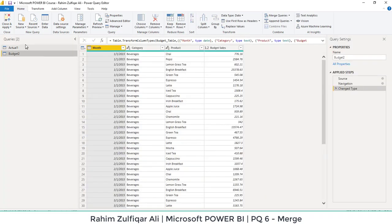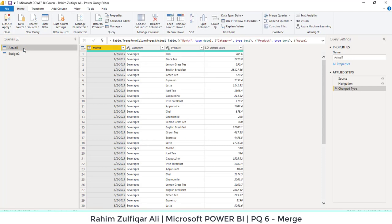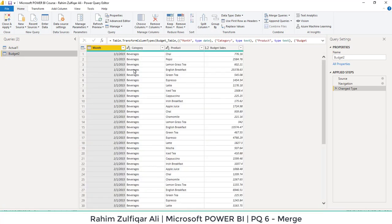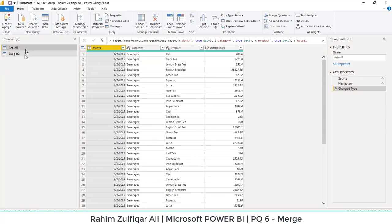Now what we are required to do is, as you can see here in the actual table, we have four columns: month, category, product, and actual sales. And we have another table which is of budget. Again, we have four columns in that budget table as well: month, category, product, and budgeted sales this time. So in actual, we have actual sales and in budget, we have the budgeted sales for each of the month, category, and product altogether.